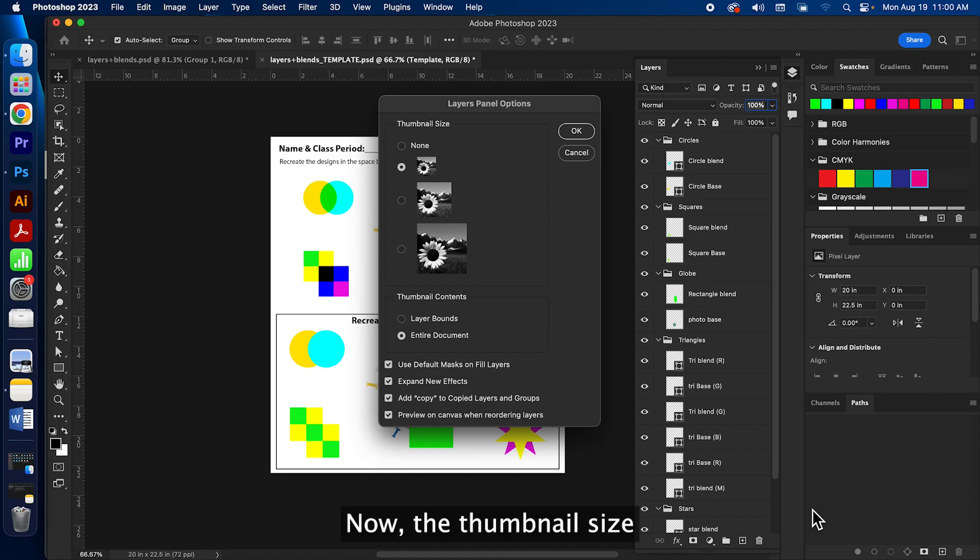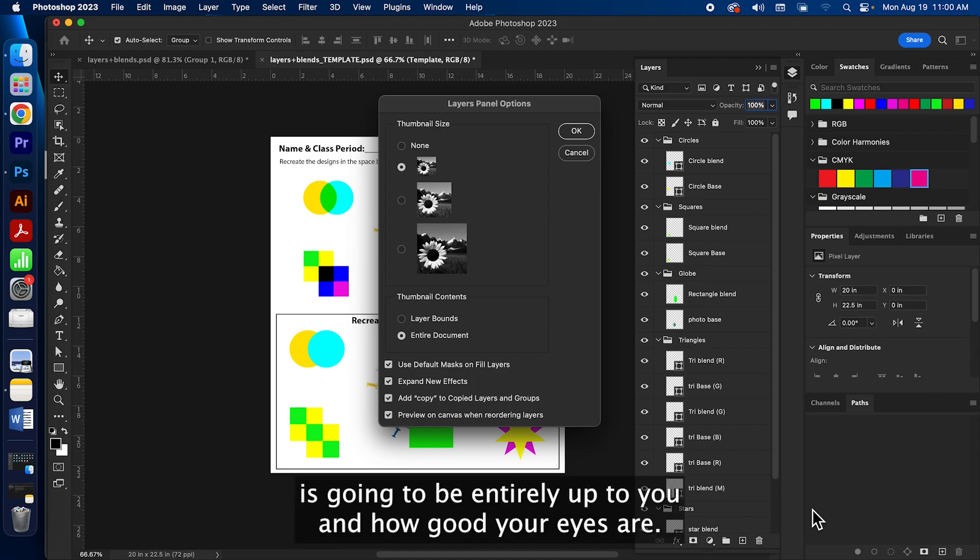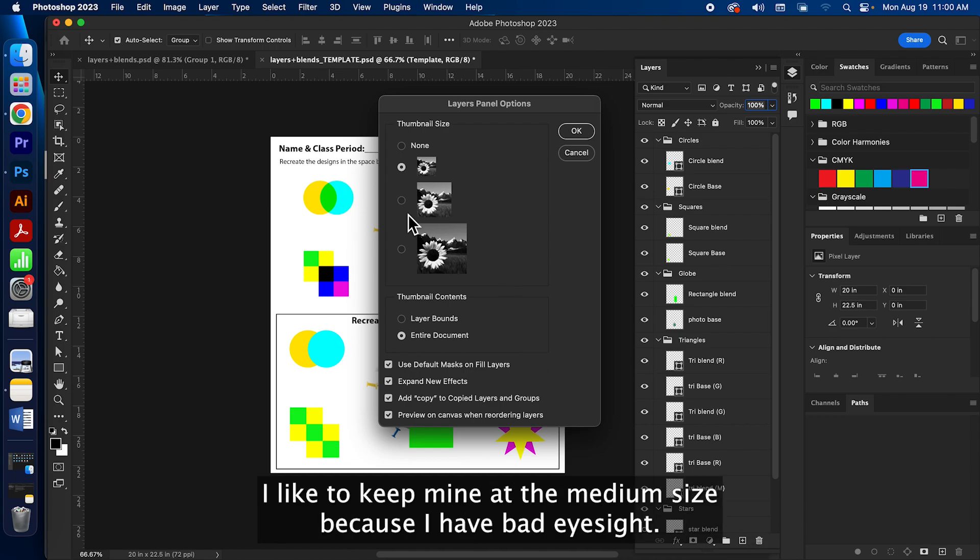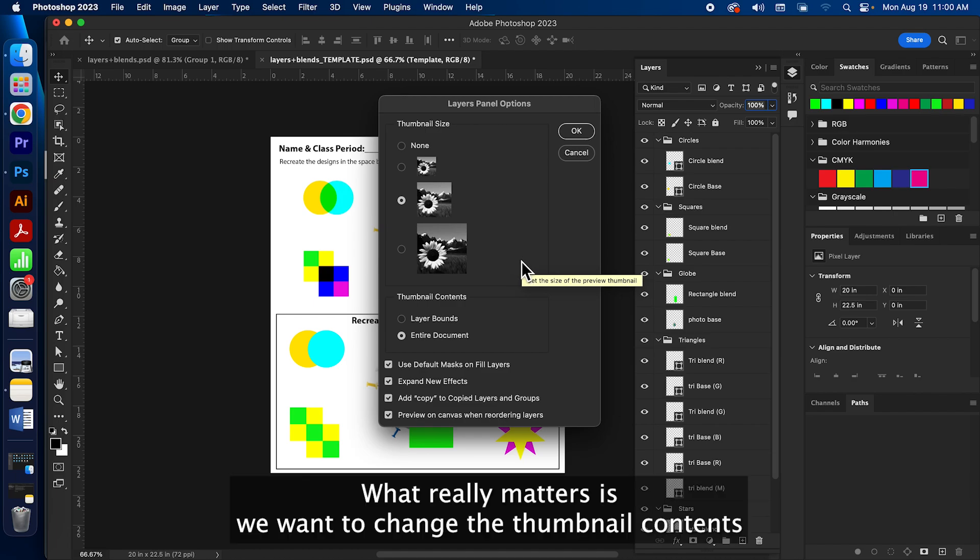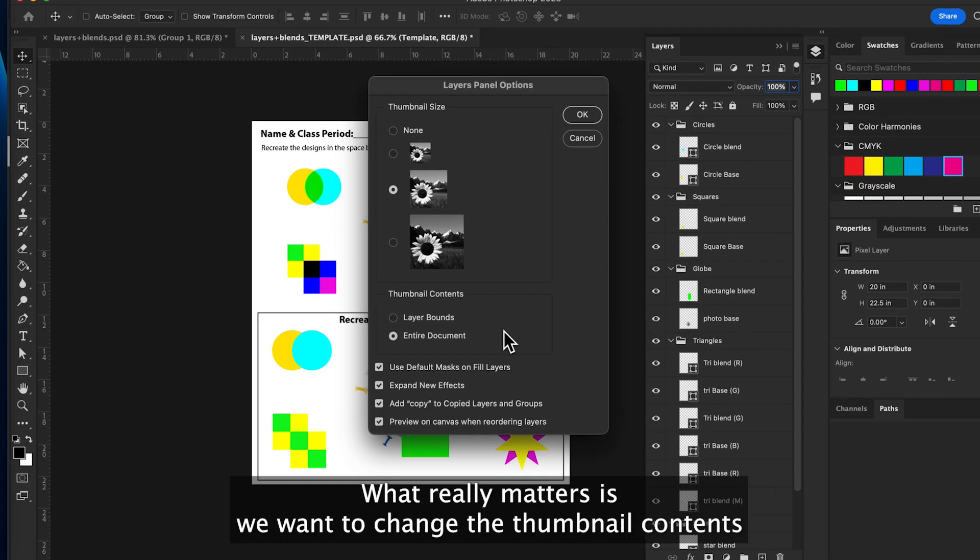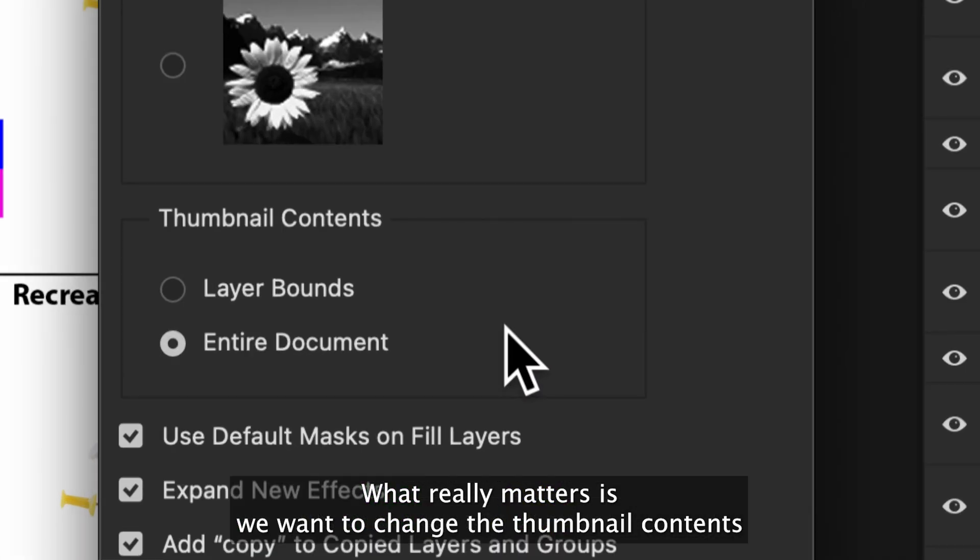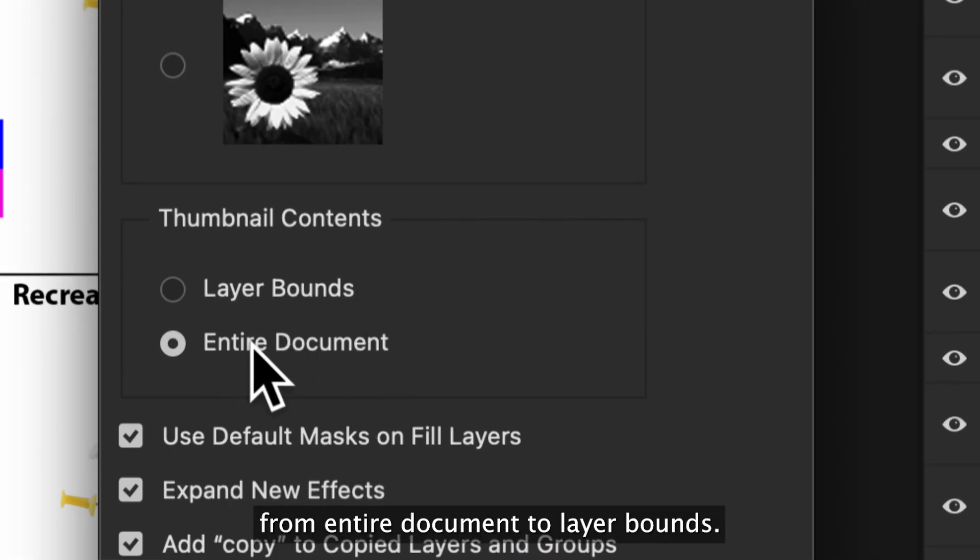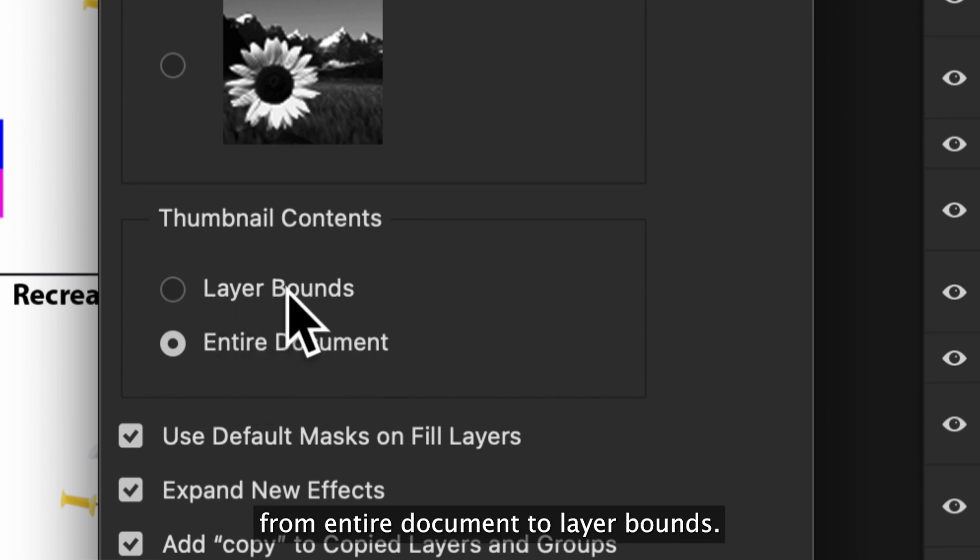Now the thumbnail size is gonna be entirely up to you and how good your eyes are. I like to keep mine at the medium size because I have bad eyesight. What really matters is we want to change the thumbnail contents from entire documents to layer bounds.